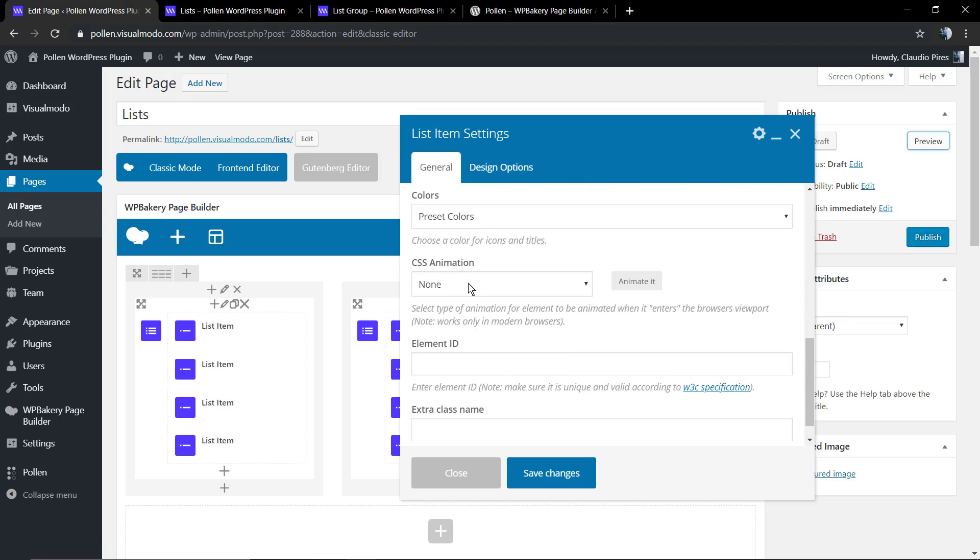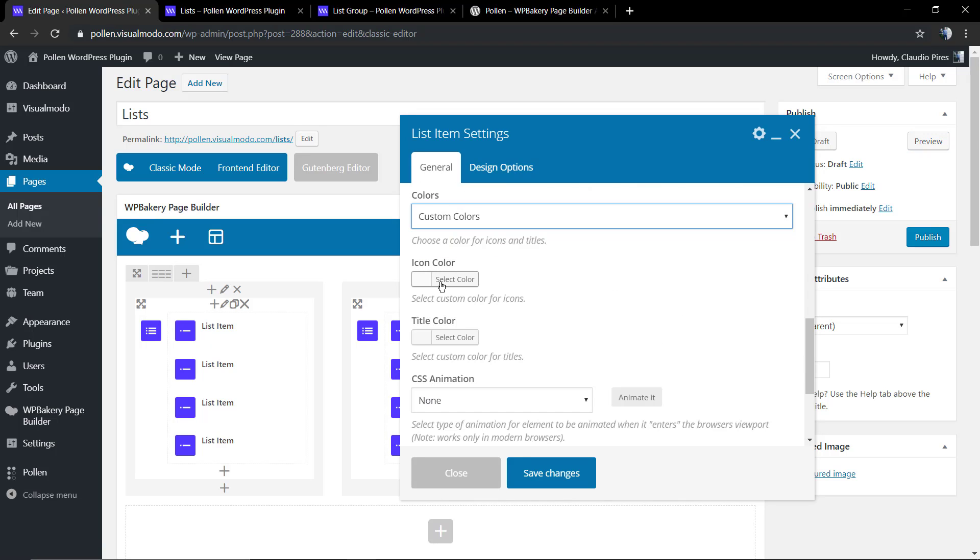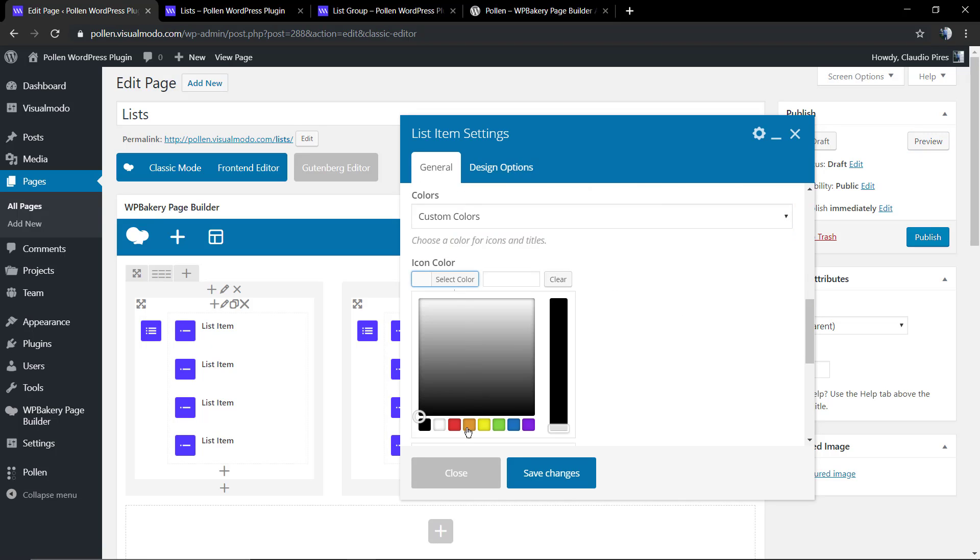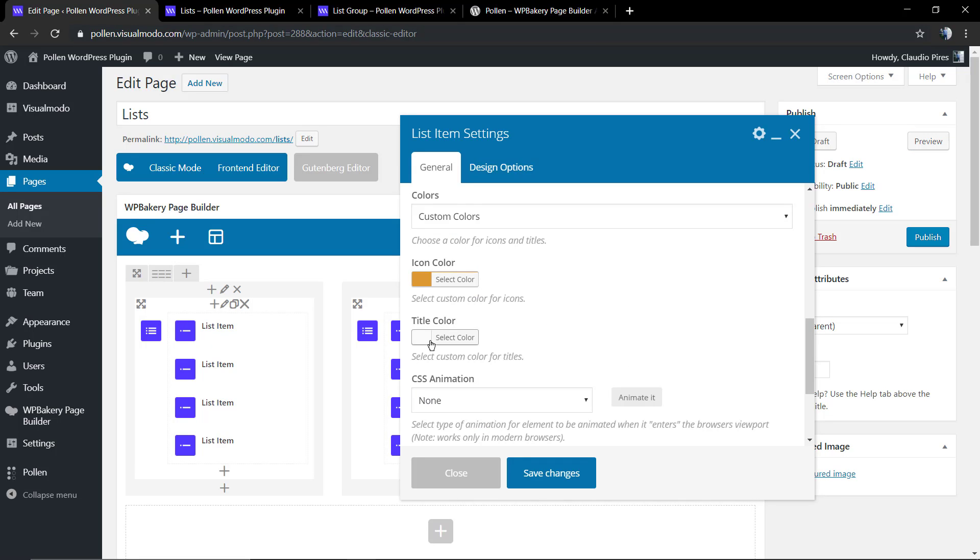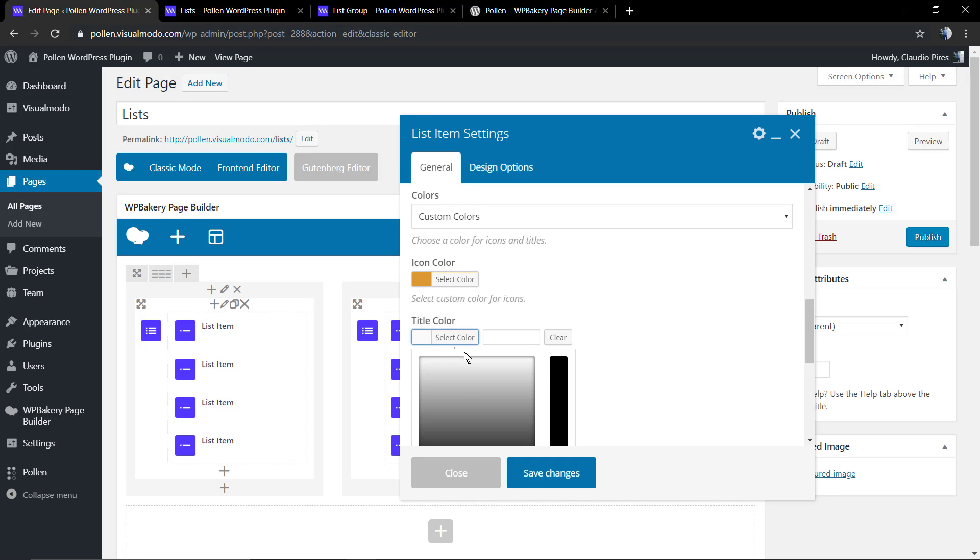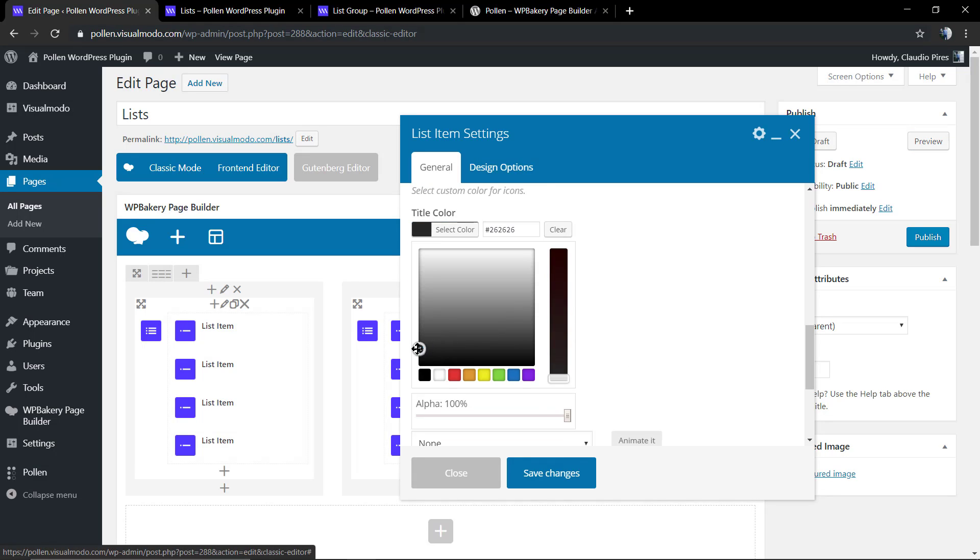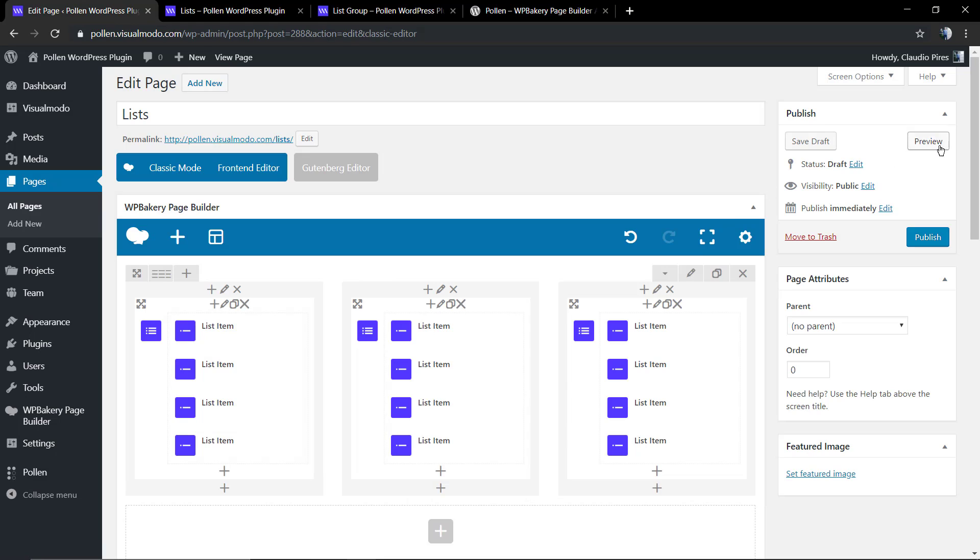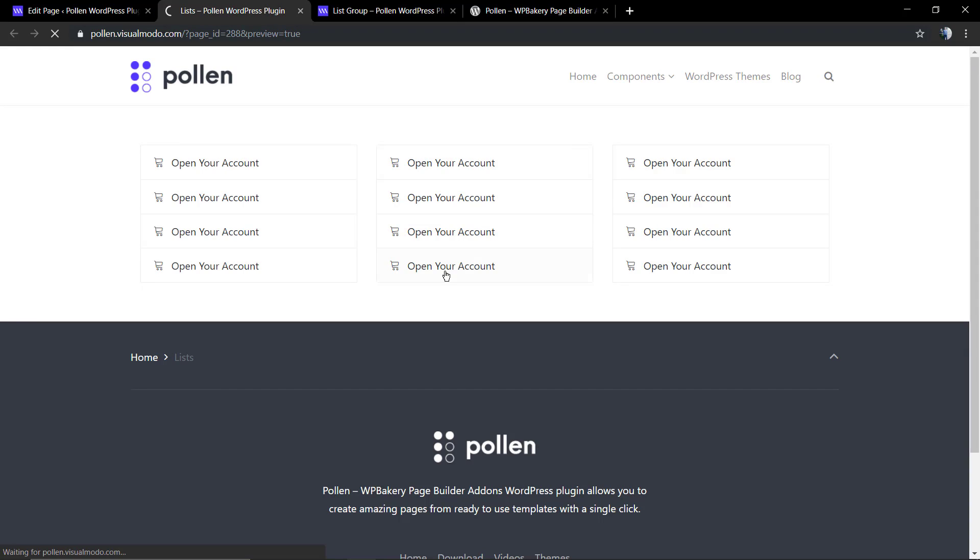Now let's play a bit with the colors. Custom color one for the icon and another one for the text of the list item. Let's preview.